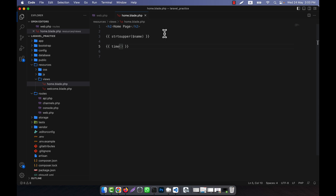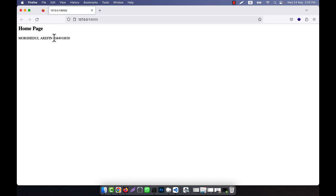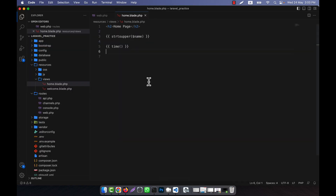Any PHP function you can call inside the double curly braces. For example, if I want to show the current timestamp value I can use the time() function, which is a PHP built-in function. If I refresh you can see the current timestamp value is showing. In this way you can take advantage of the blade file very easily. I hope you have understood what I have shown in this lecture.